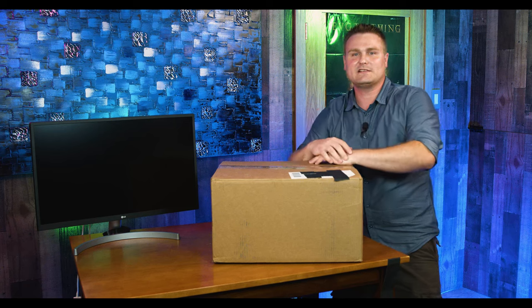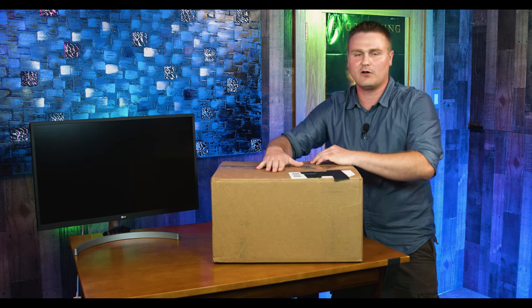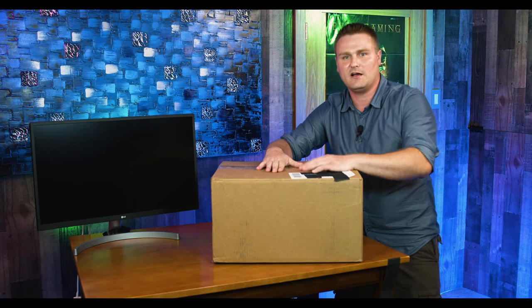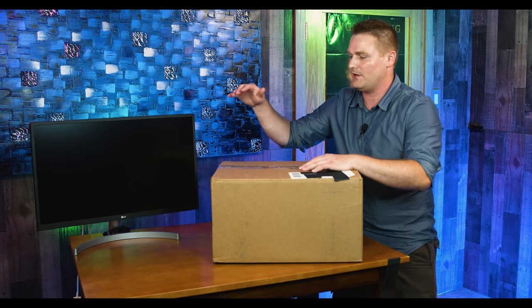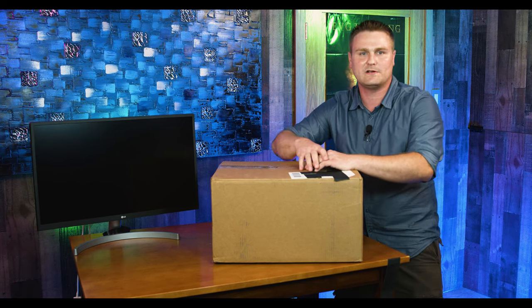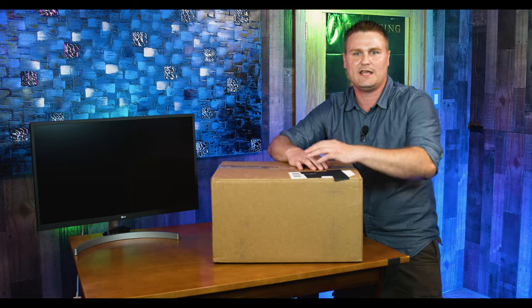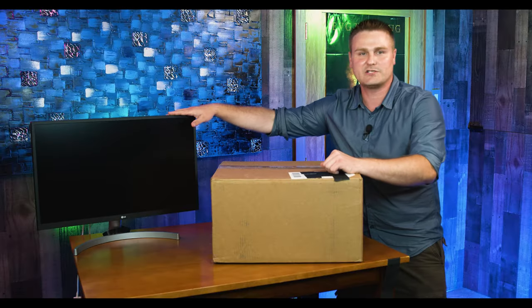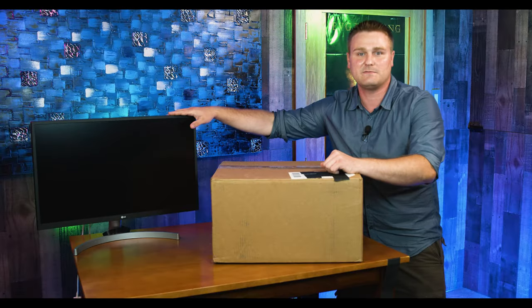What you're going to see in this video, we're going to go over this PC, unbox it. We are going to show you all the ports, what it can do, what it can't do, if you can upgrade it, if you can't. And then we're going to show some gaming and some benchmarks.